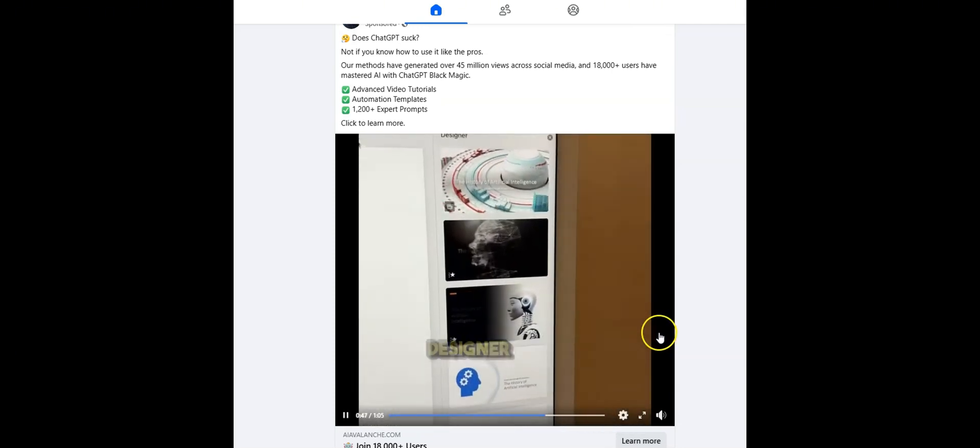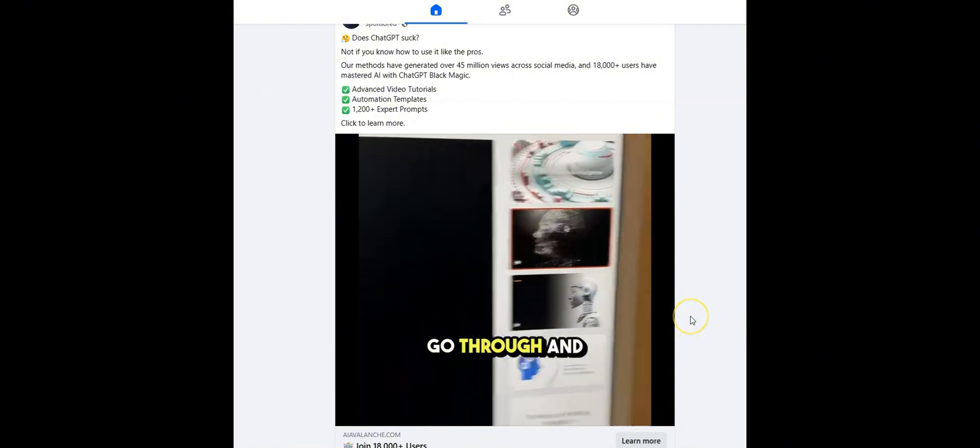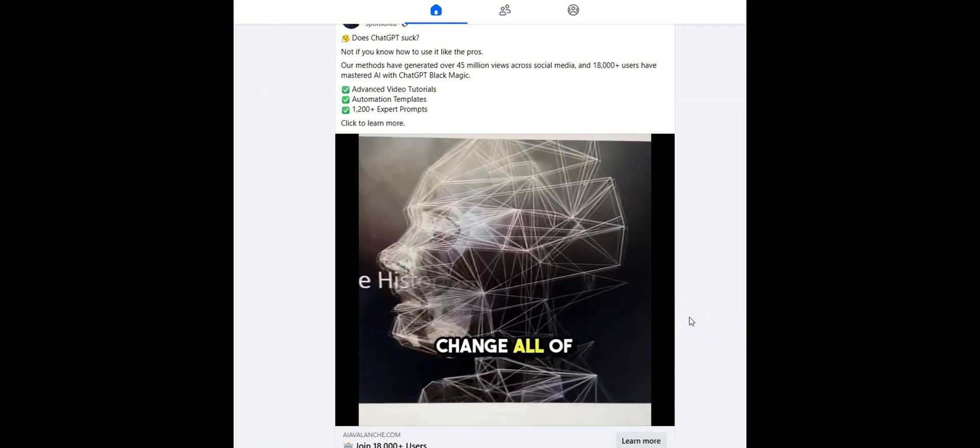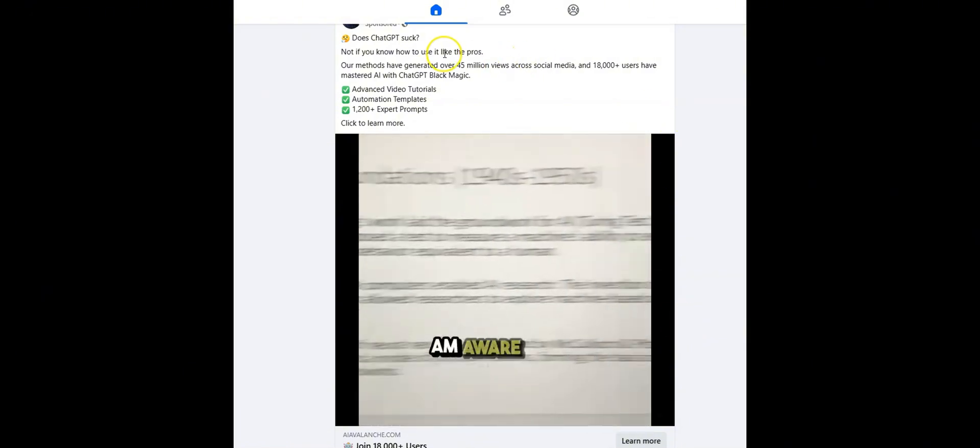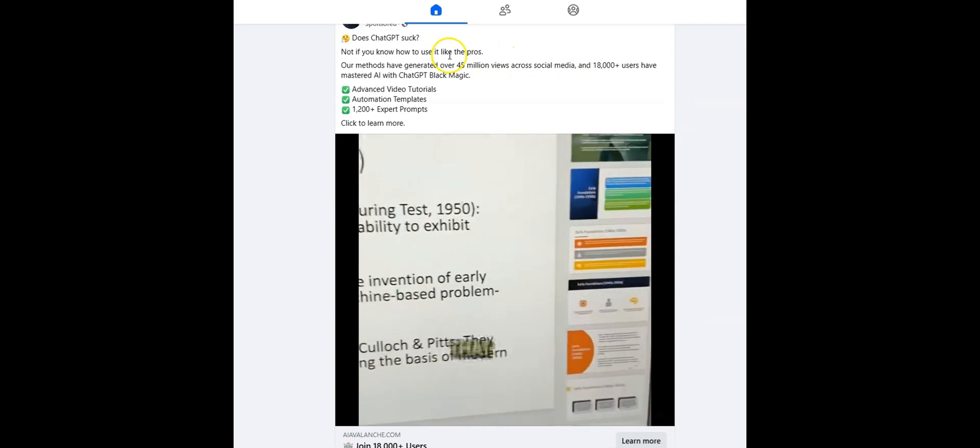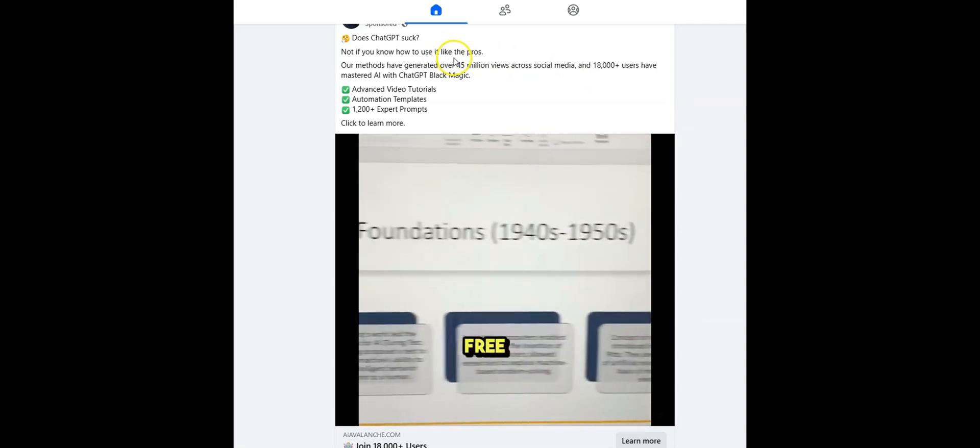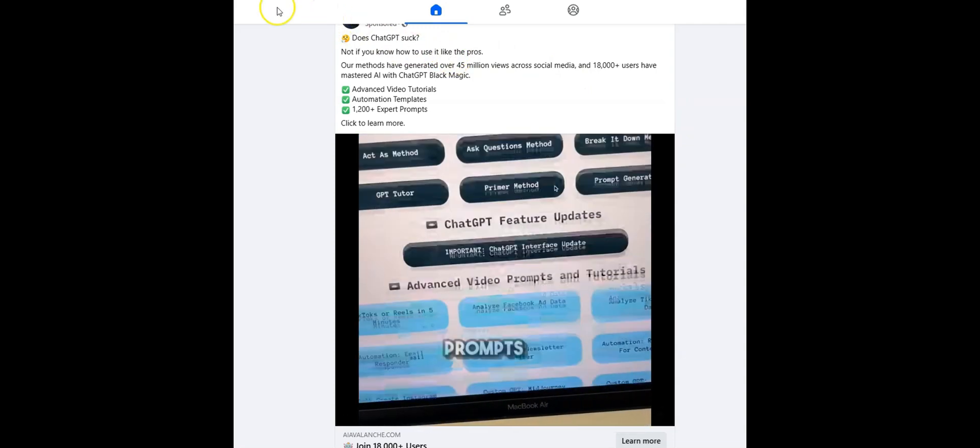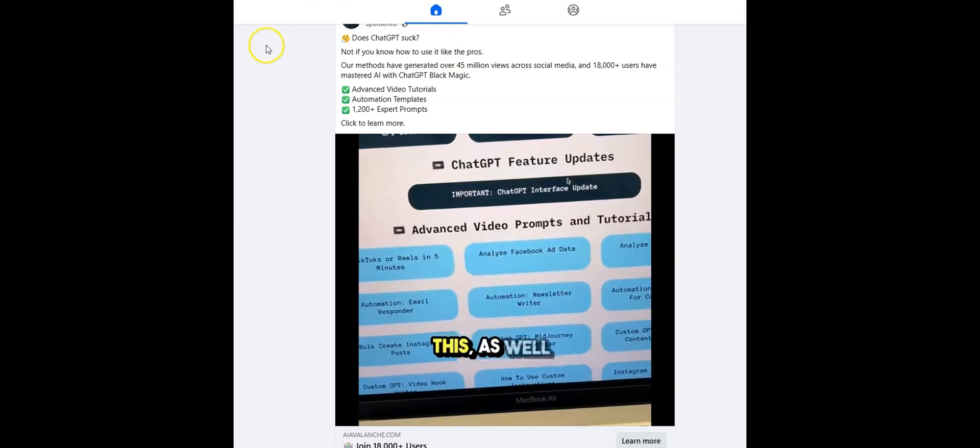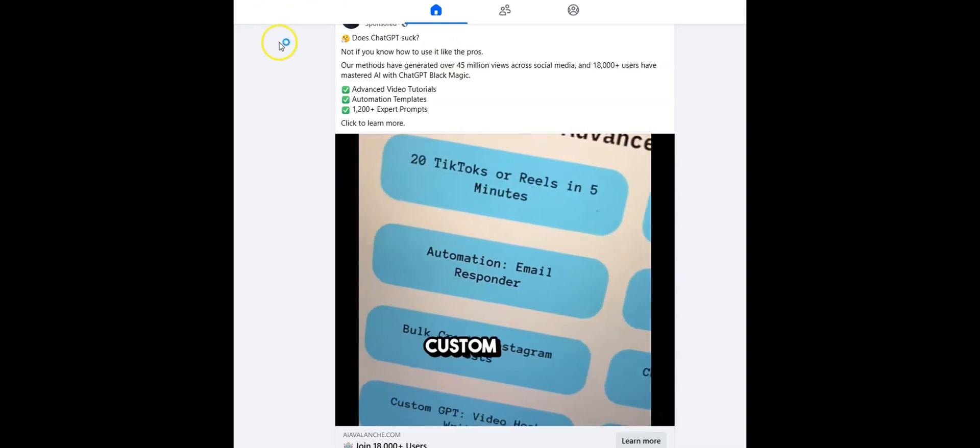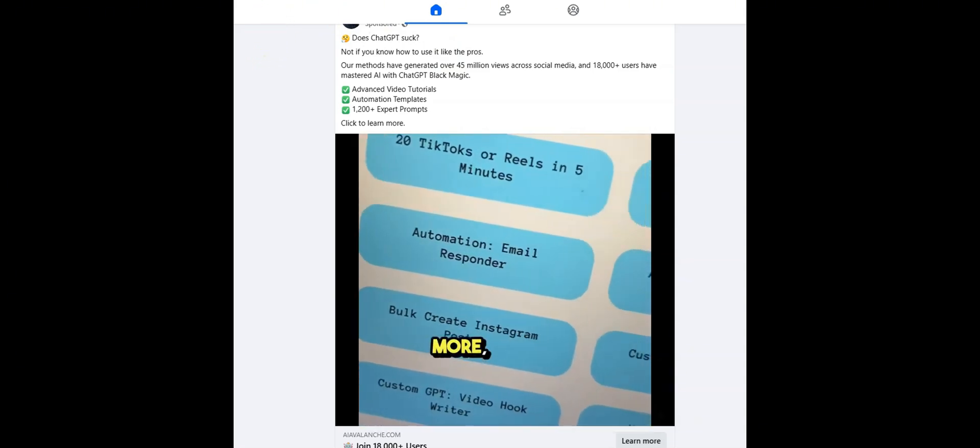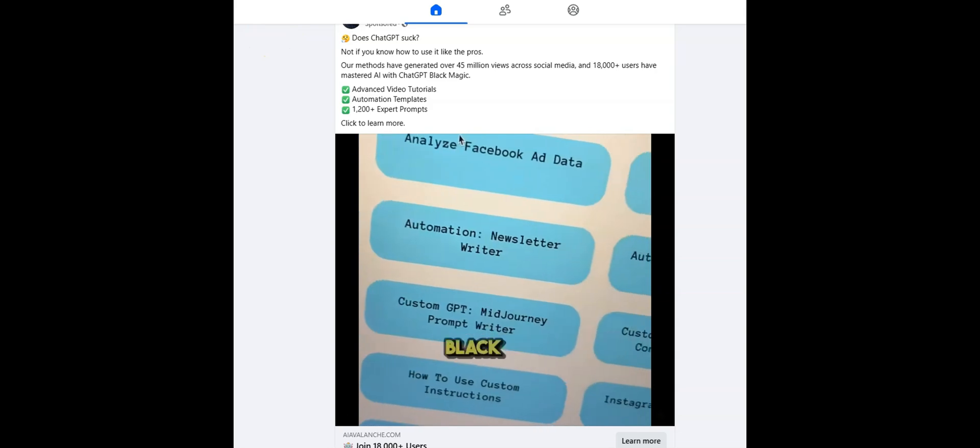Obviously, it's a bit basic, so we click the Design button, and then we just go through and apply themes to make it look better. Yes, I am aware there are other tools that can do this too, but this way is free and flexible. For more incredible prompts like this, as well as advanced videos and custom GPTs, you have to check out ChatGPT Black Magic.